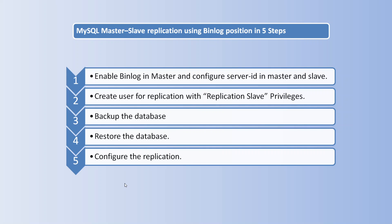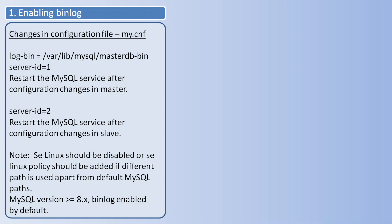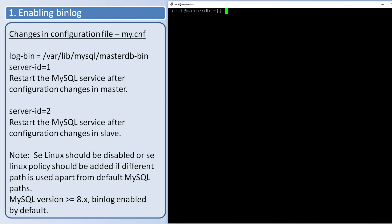Let us see the steps one by one. To enable binary log we need to modify the configuration file. The parameter log-bin is a read-only parameter, so we need to change that parameter in configuration file. Post the changes we need to restart the service.